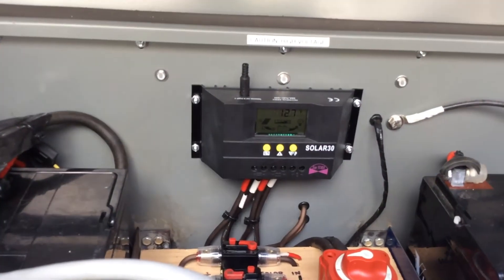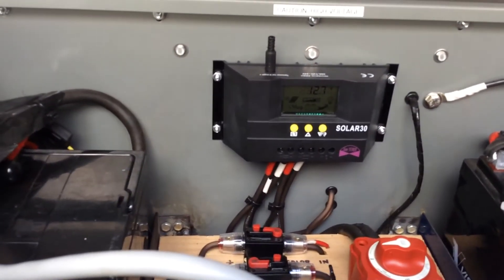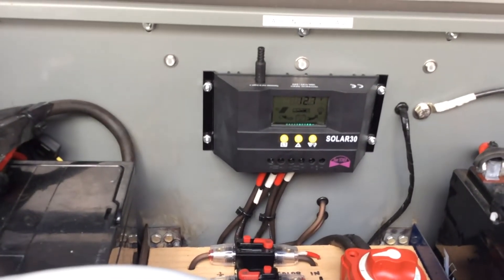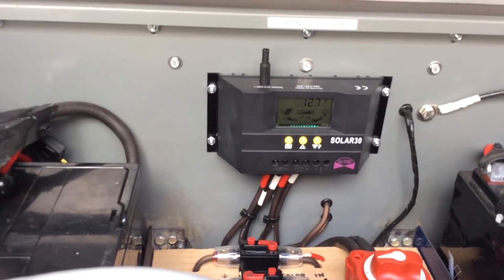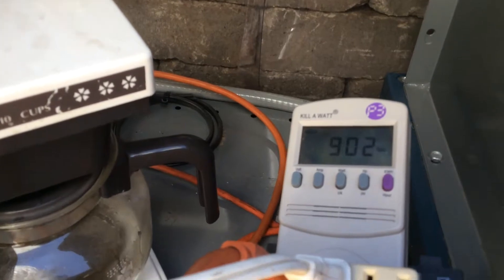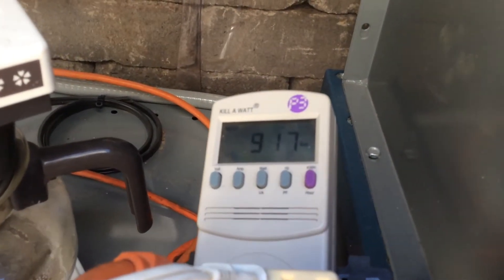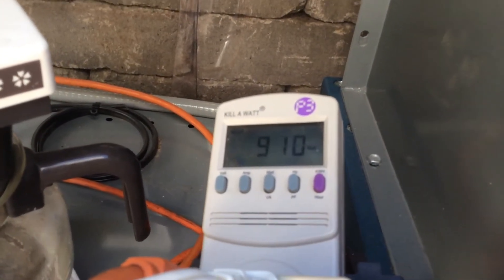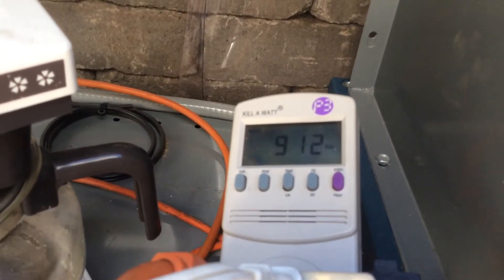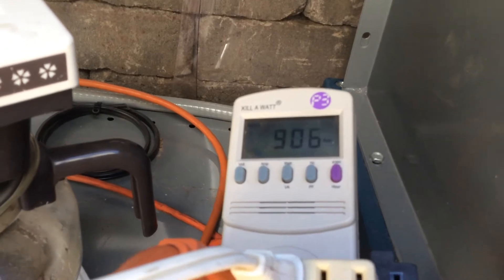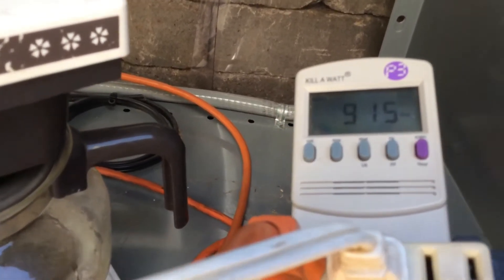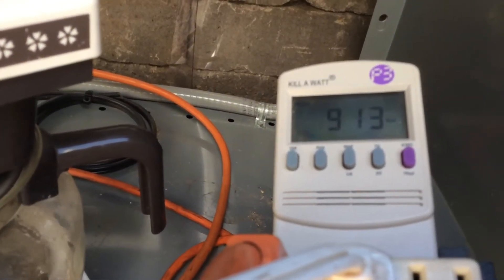14 amps coming in. Down at 12.7. Holding. Come back over here. Still running 900. And 10, 912. So over 900 watts on this thing.